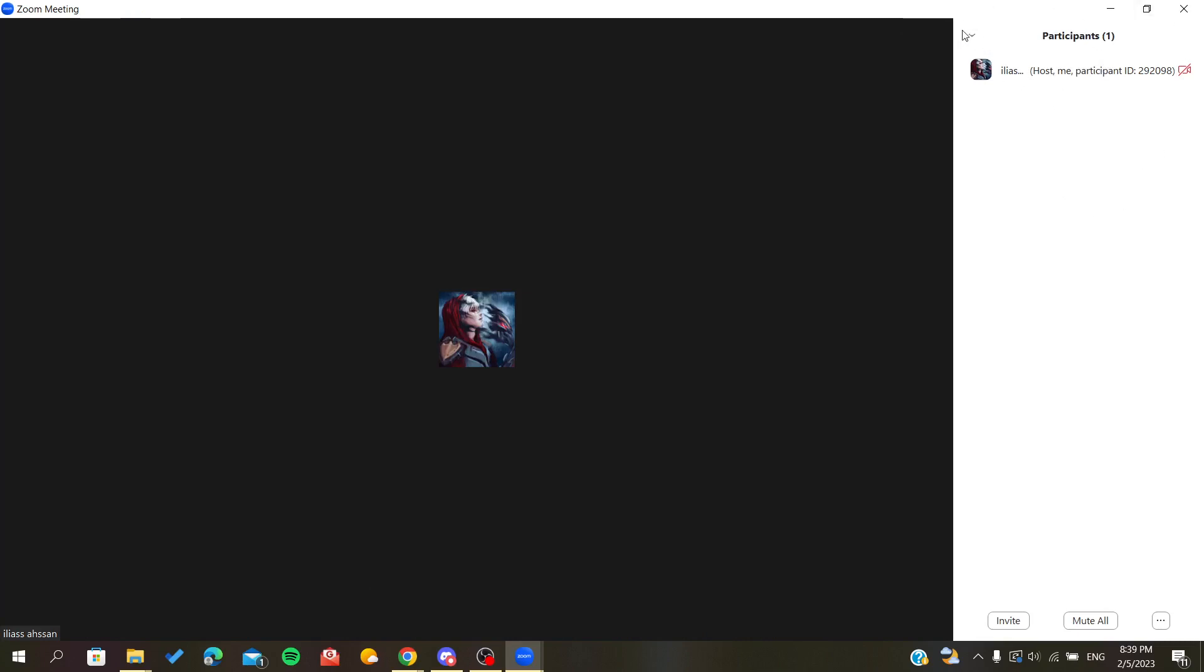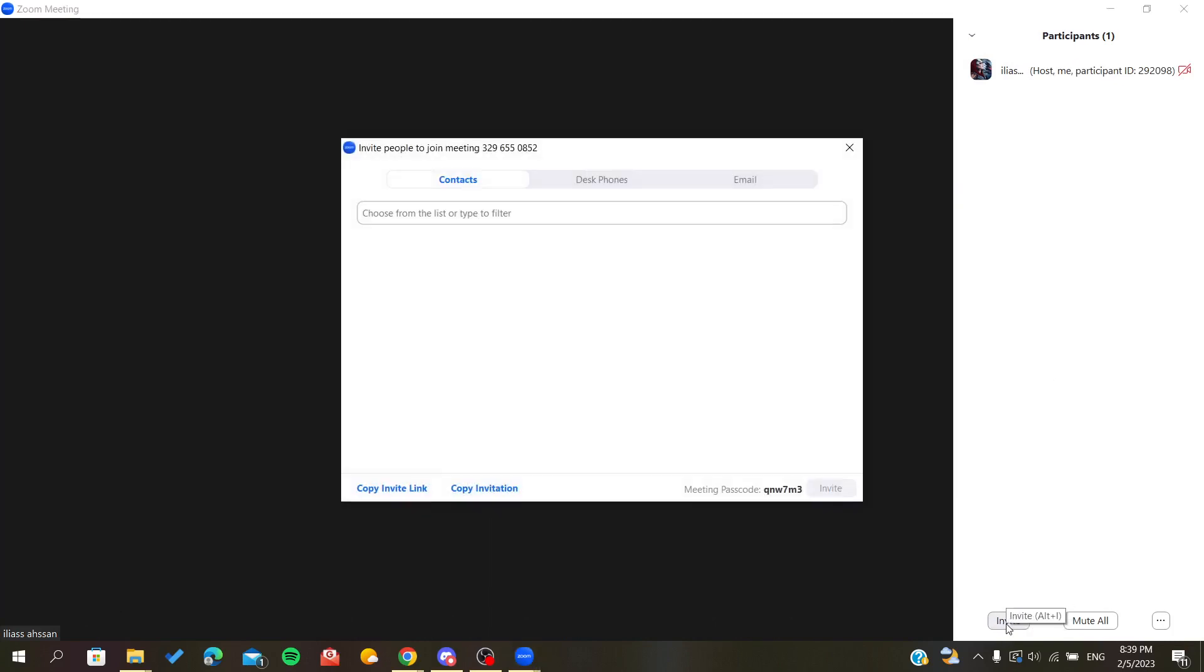And here I can see the list of participants that are joining the meeting. Basically, I am the only one here in the meeting, and I'm going to click Invite if I want to invite people. So after you click on Invite,